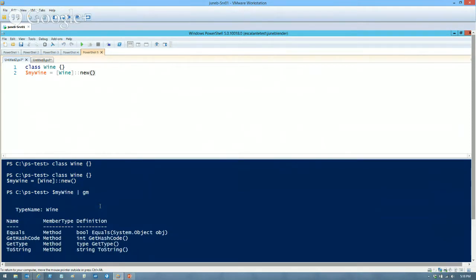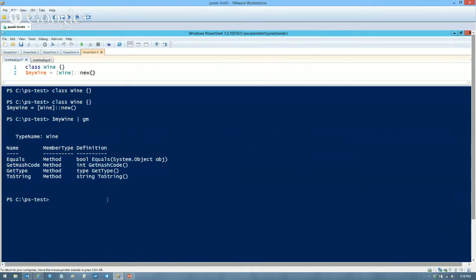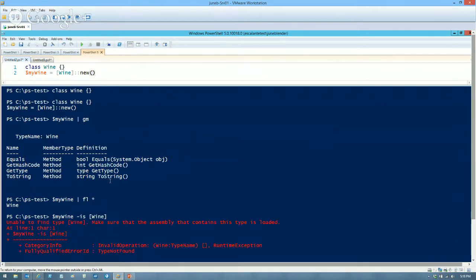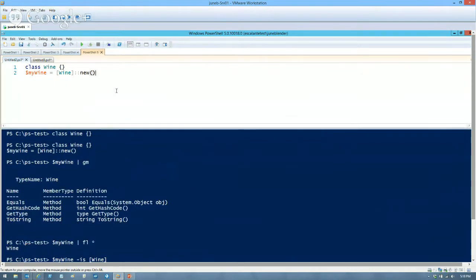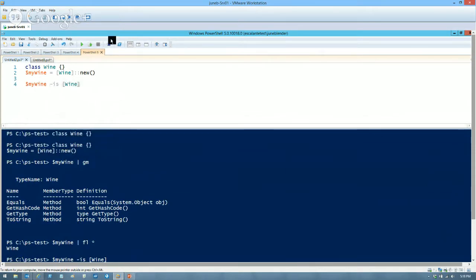Now I have MyWine. I'll send it to Get-Member and you'll see it has some basic methods — I get these from System.Object; all objects have these. I can take MyWine and send it to Format-List -Property * — it doesn't show anything since I have no properties. But I have created a type. I can even ask: is MyWine a wine? You can do that at the command line if you wrap everything inside a script block.